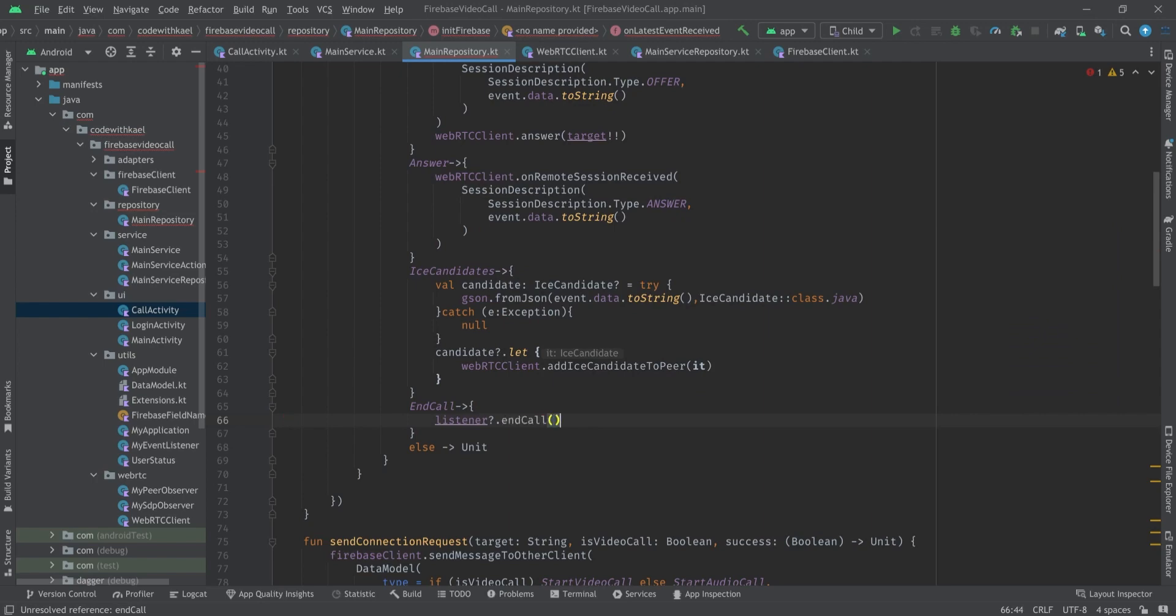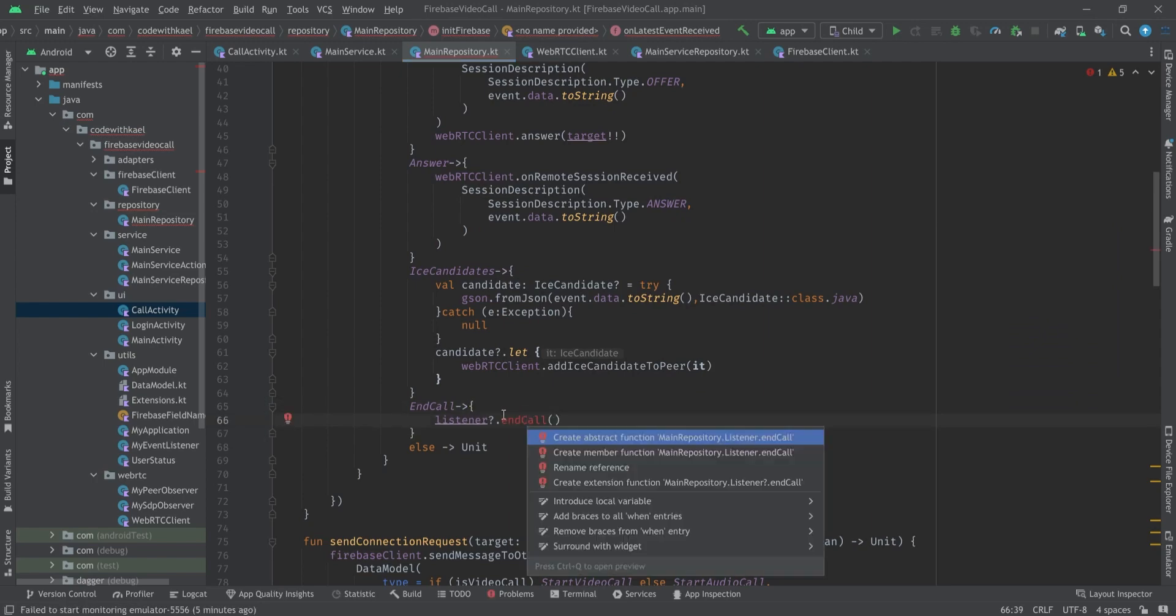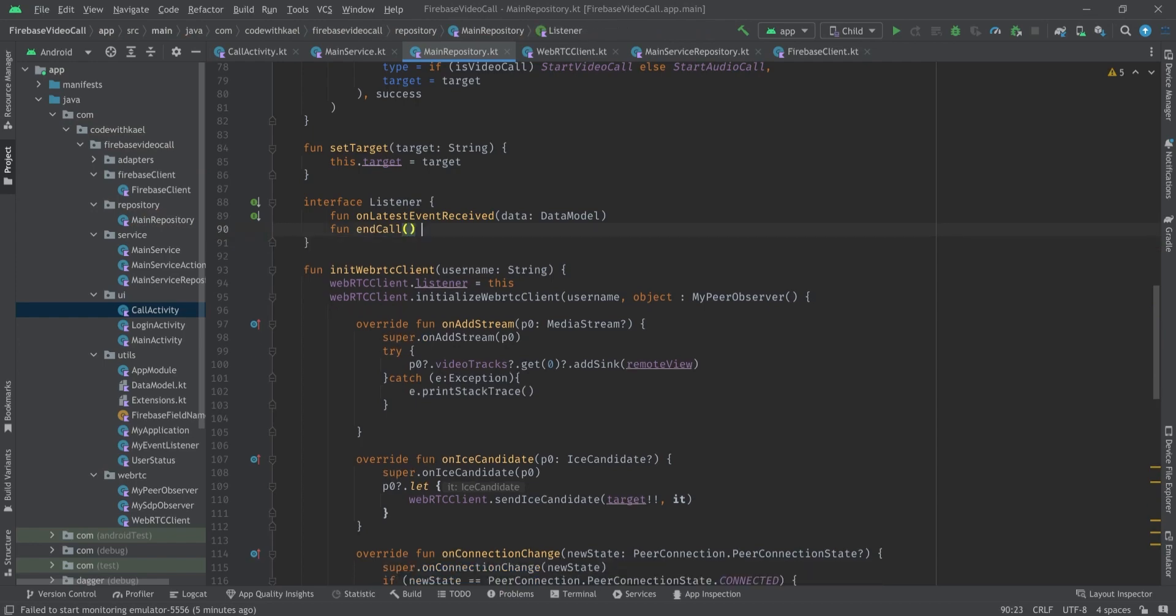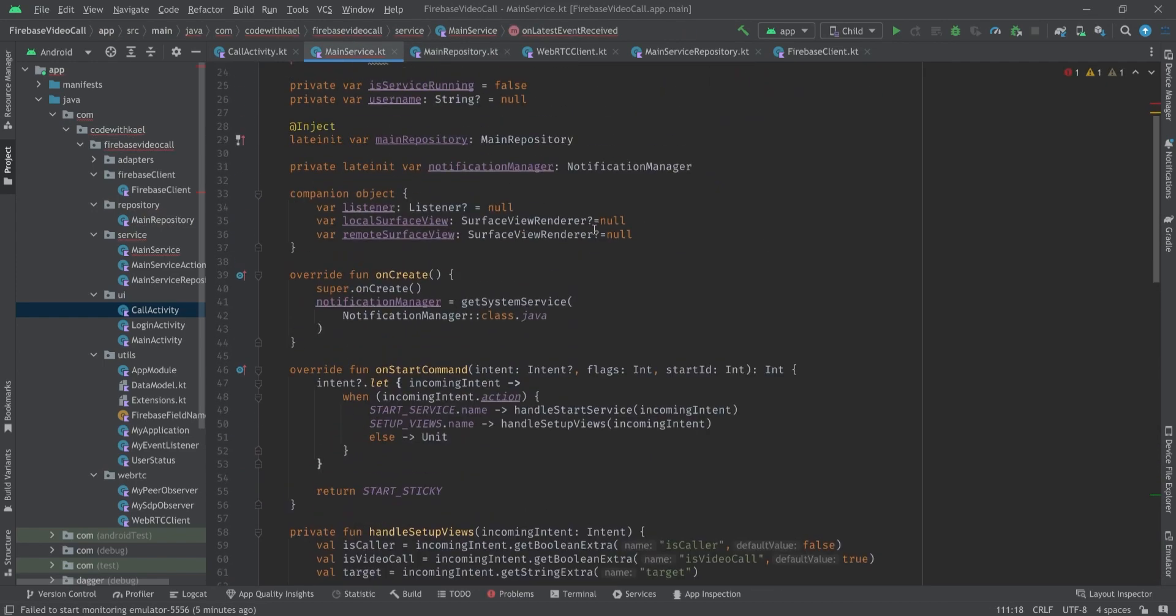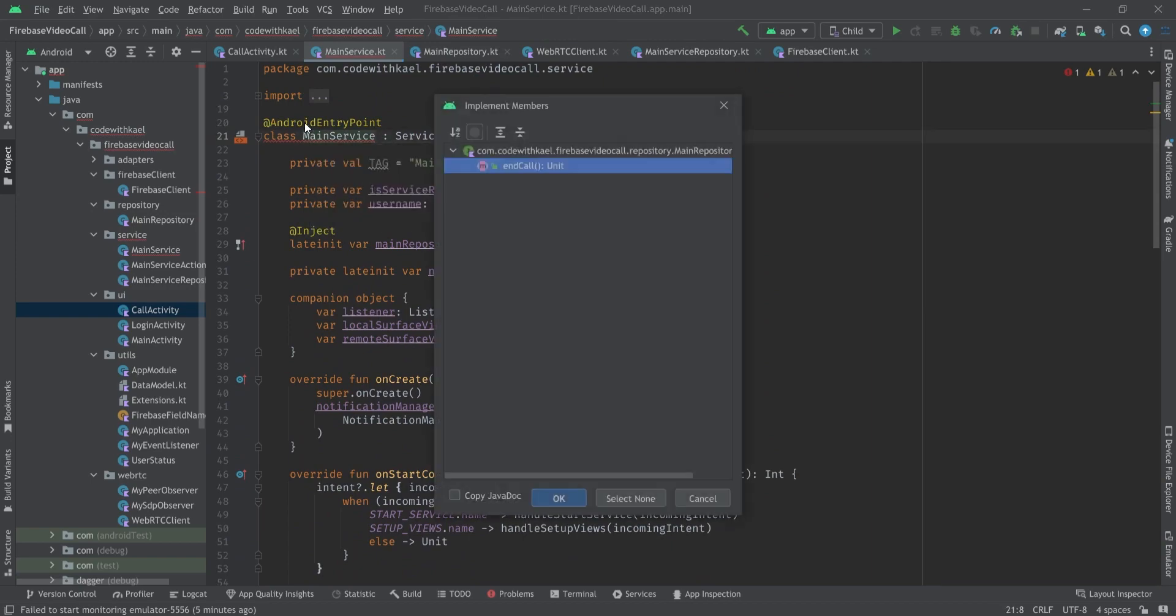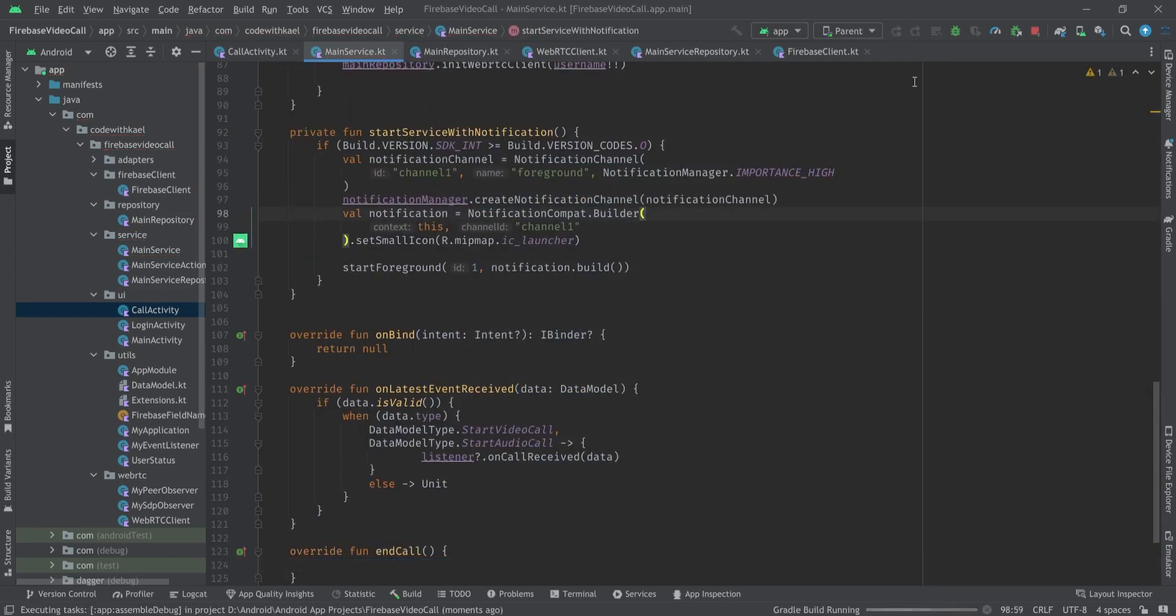In case of receiving an end call we simply want to call end call function inside our listener which I'll create in a second. Like this and whoever implements this will have to implement the other function just like that.